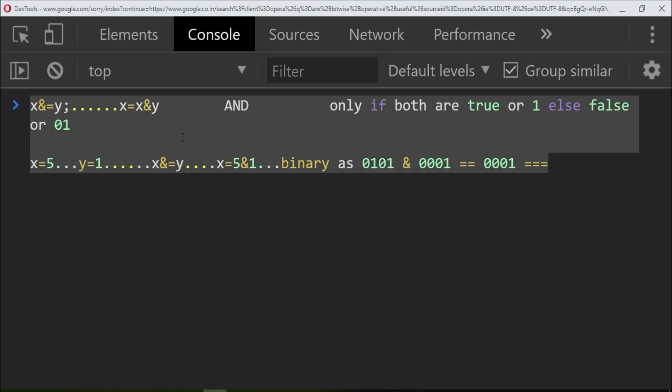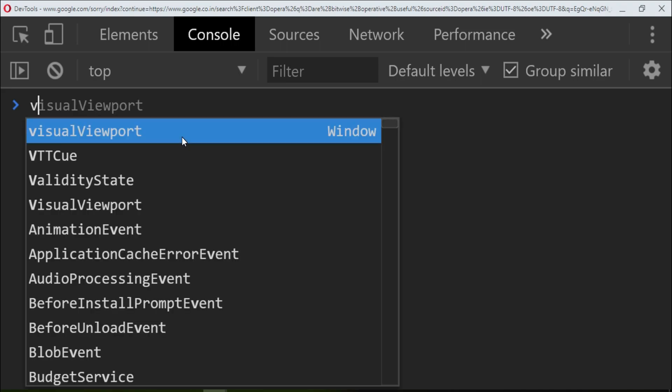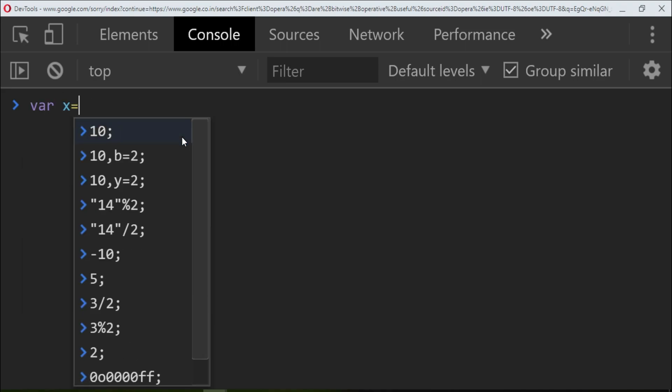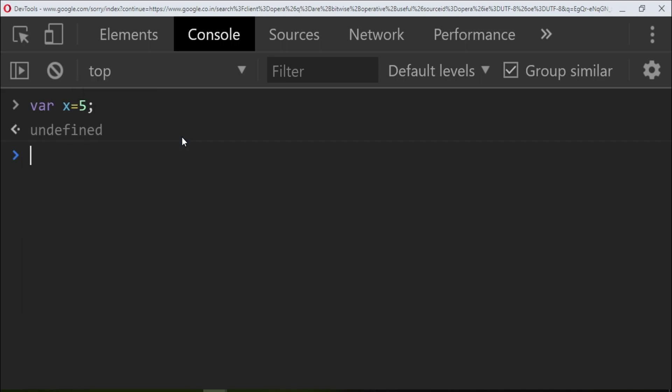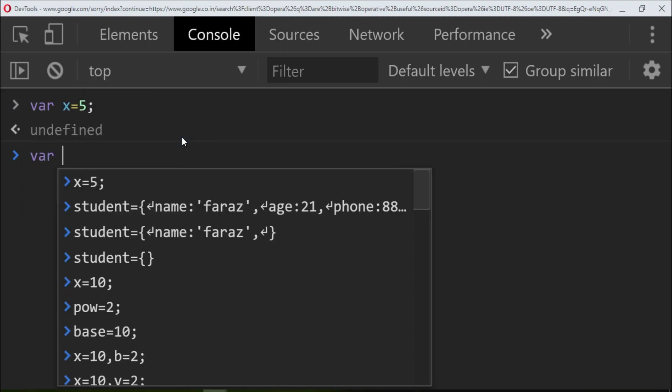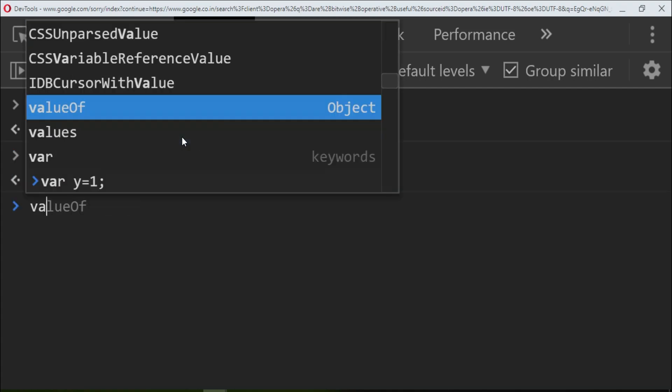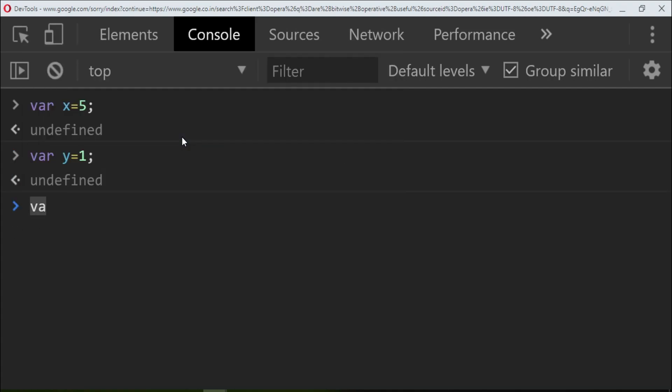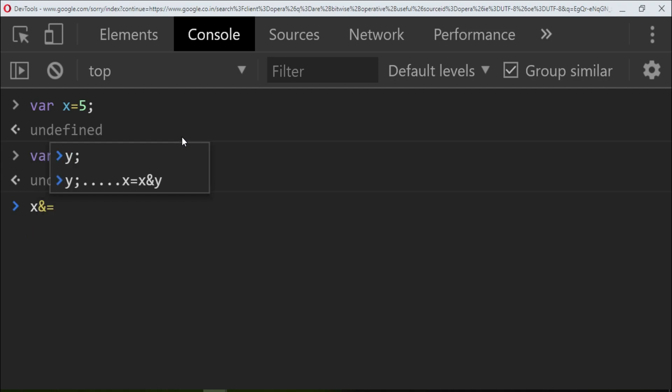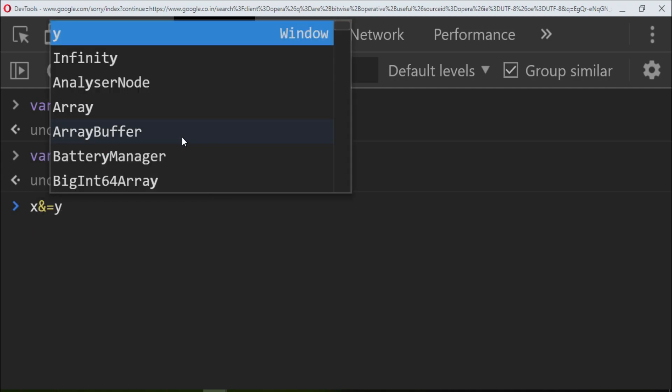Let me try this one. You can have a look at this now. var x equals 5, then you have var y equals 1. So if I do x and equal to y, I have to get 1. Now 1, you understood how we got here.